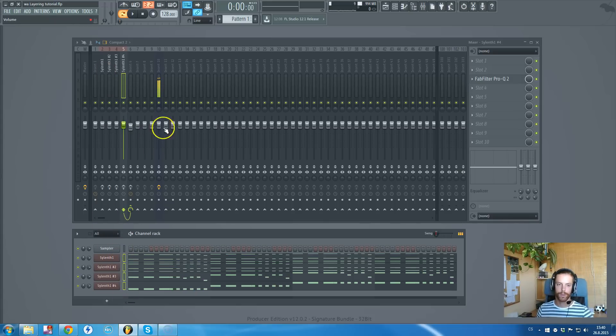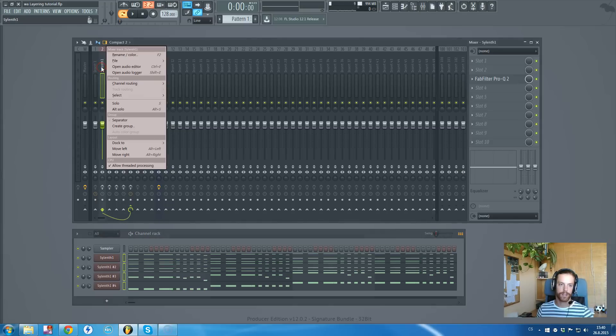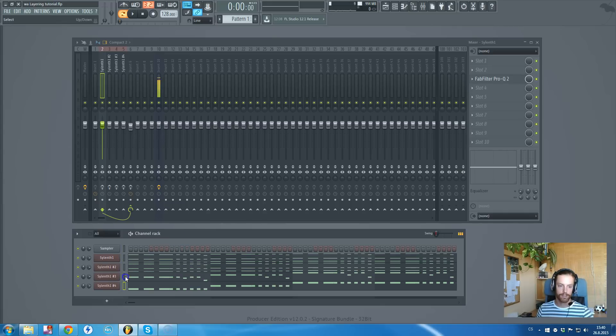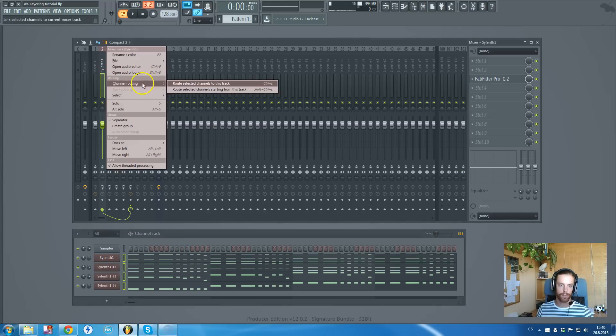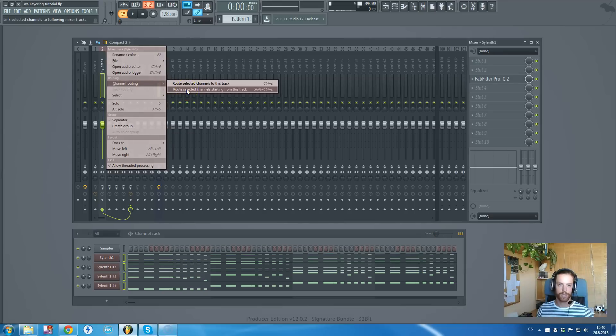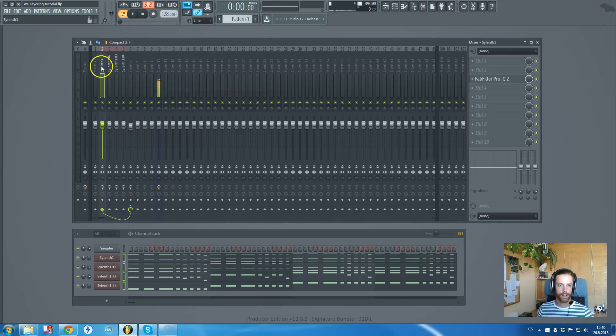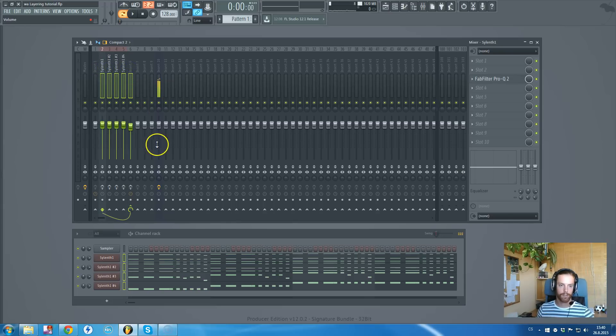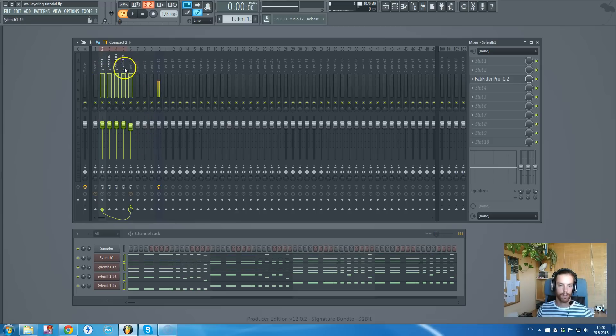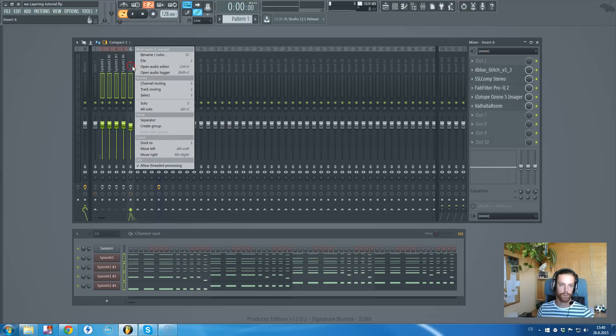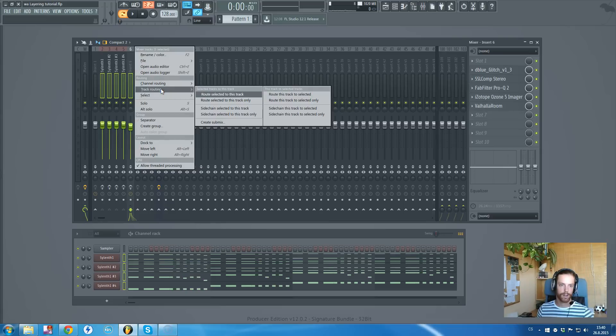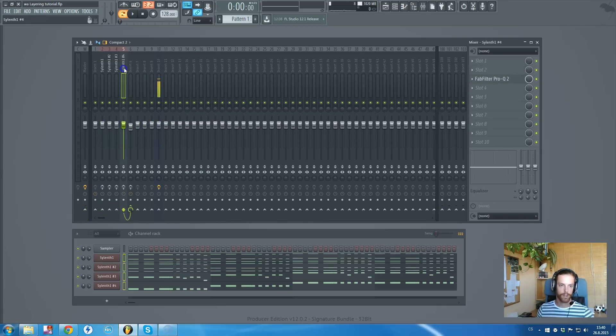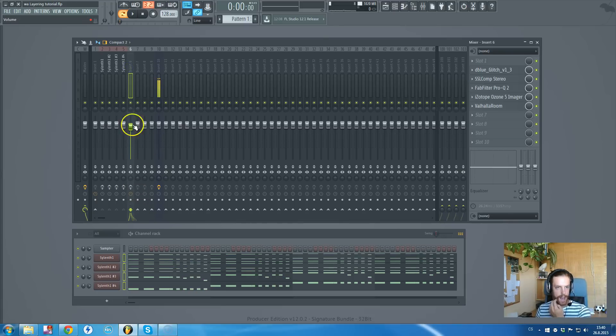FL Studio 12 is awesome for how it works with grouping and routing plugins to channels. I will show you what I did there. I have selected four of those plugins. I wrote selected channels starting from this track, one, two, three, four. Then I clicked control shift, and with the left mouse button I've clicked all four of them, including the one that I want to route them to. They are routed like this through this track.